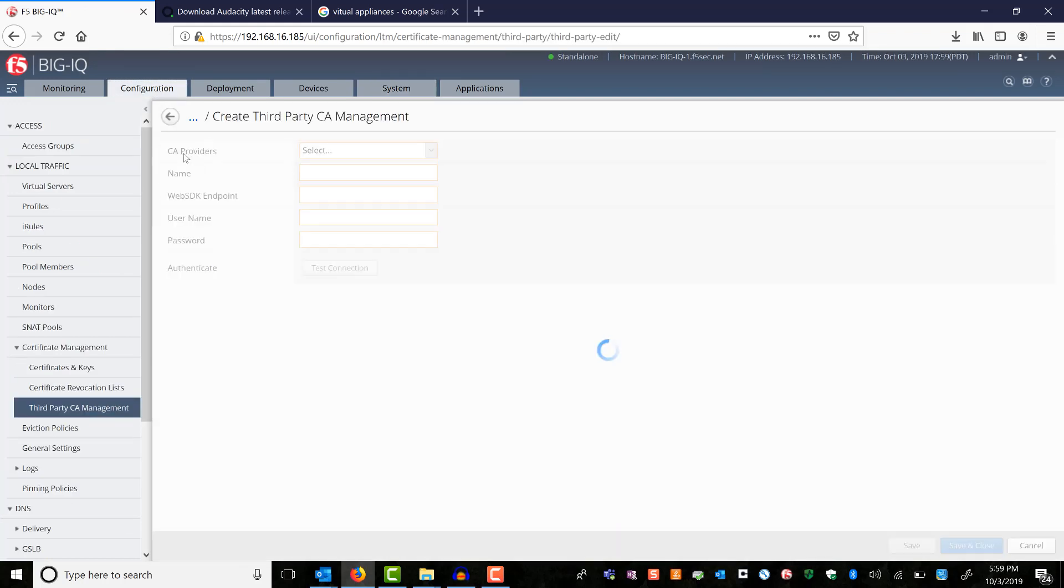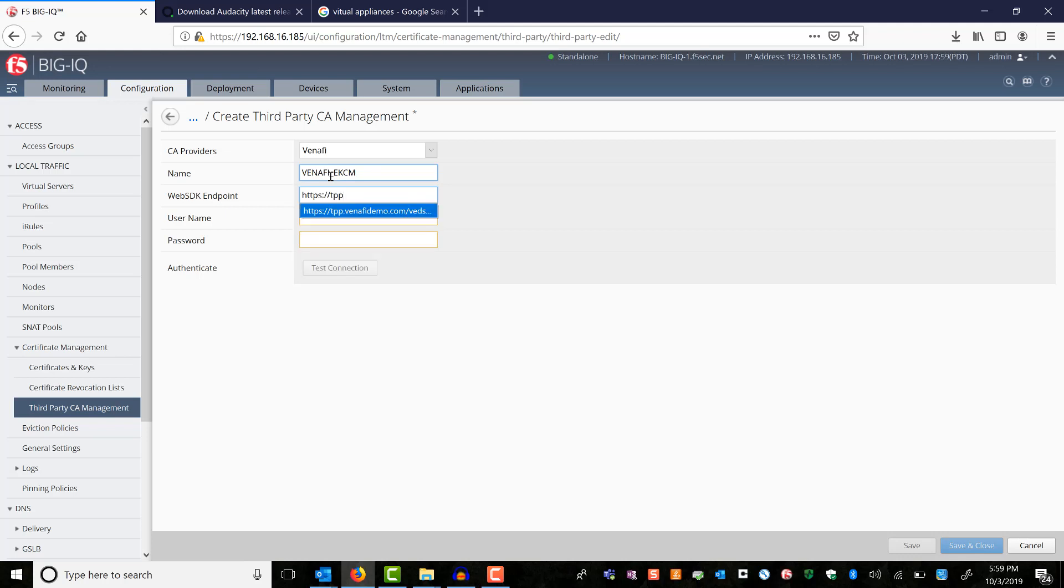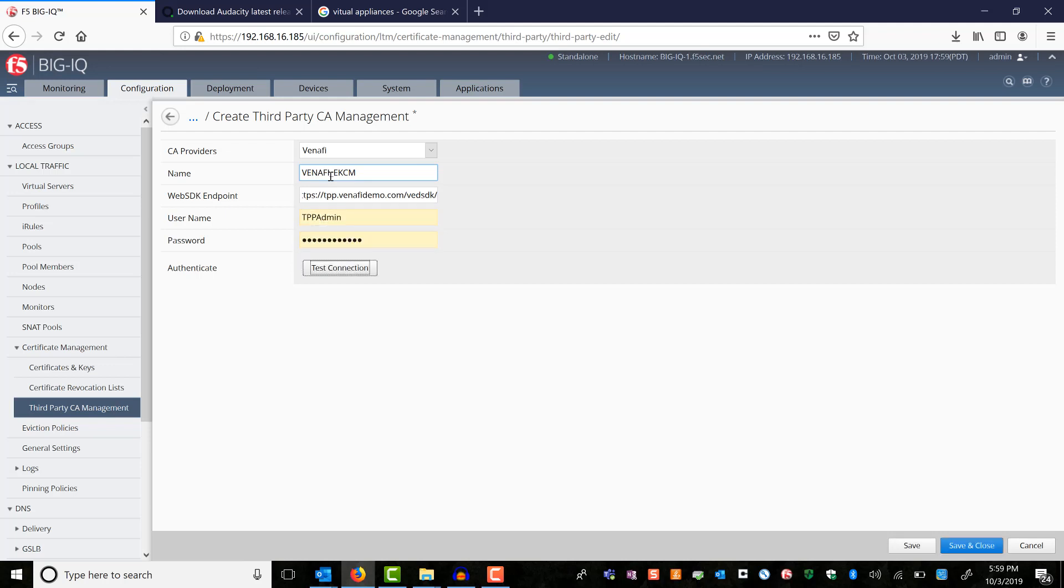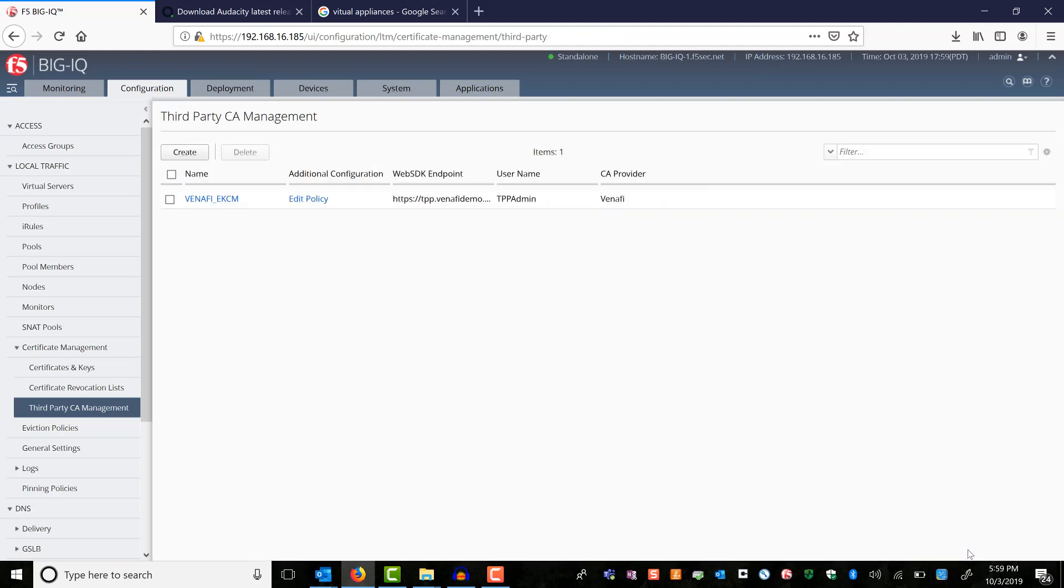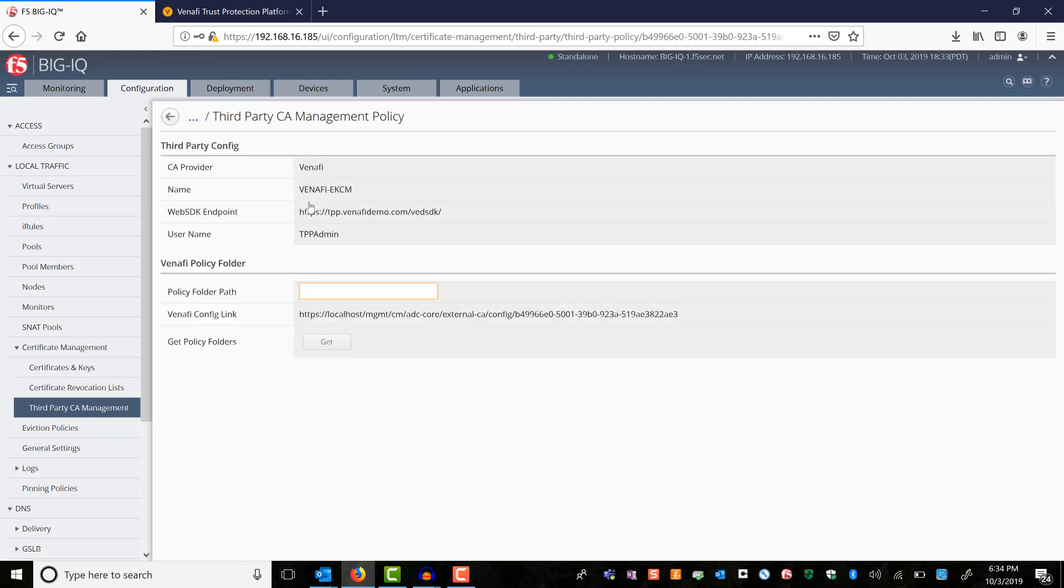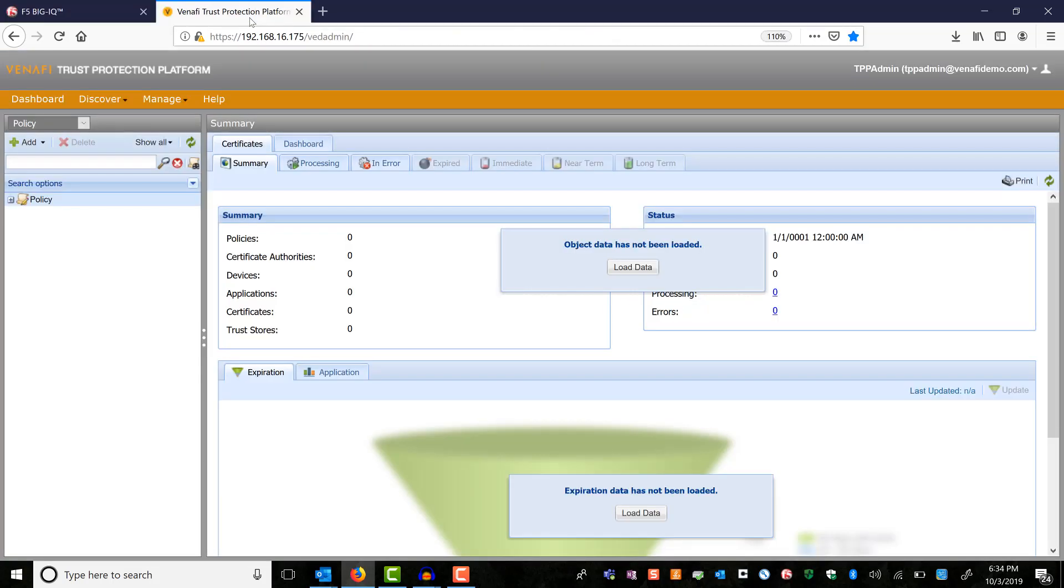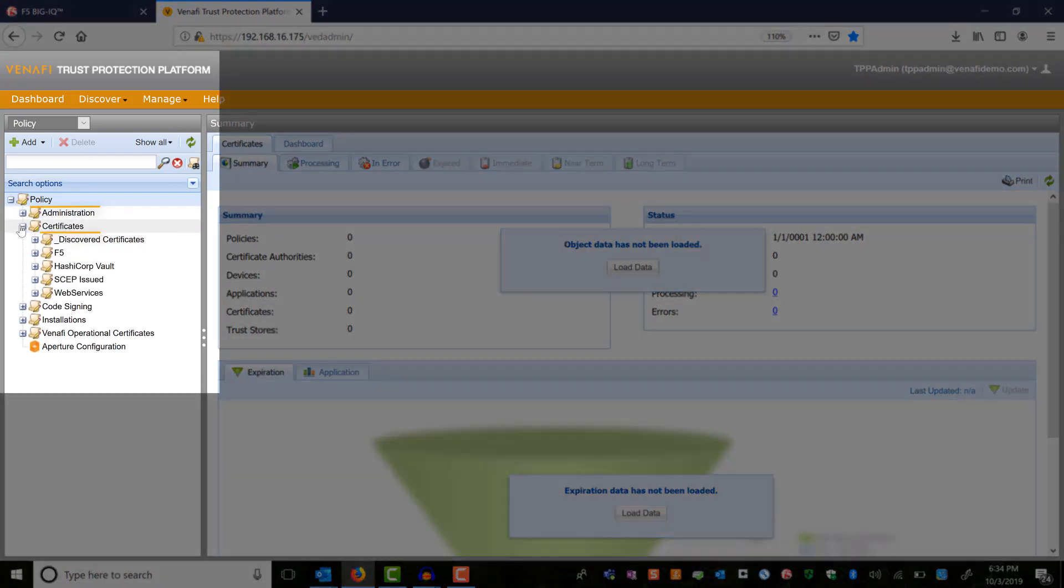First, we will add Venafi as a trusted CA. Let's name it as Venafi EKCM. Enter the Venafi Web SDK URL and the authorized user. BIG-IQ can now reach the Venafi using the entered credentials. Let me edit the CA and enter the policy path from Venafi. Here you can see I have created a folder called F5 under policies, certificates.